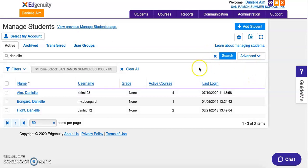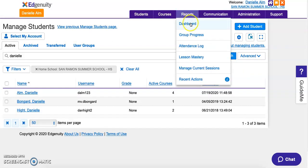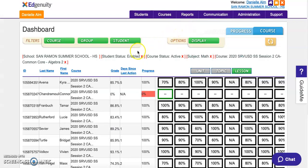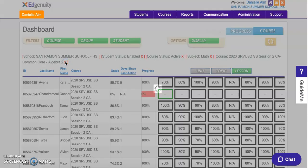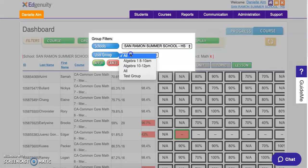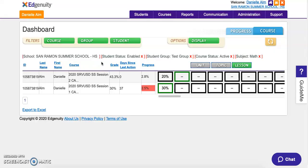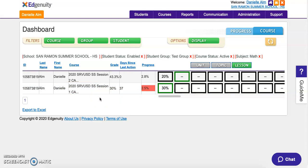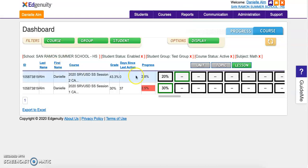Now I've been added both to the course and to the group. When I go to Reports > Dashboard, my dashboard currently shows Algebra 2 students. I'll click out of that and select my test group. By doing that, it pulls me up — I've now been assigned to the test group. The student now appears every time you go to Reports > Dashboard, filtered to that group, until you change it.